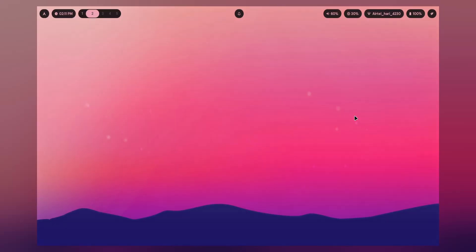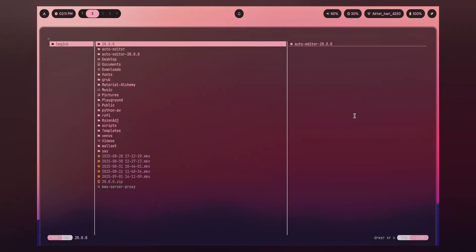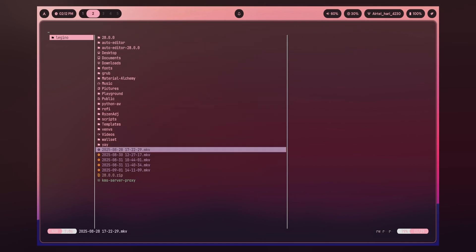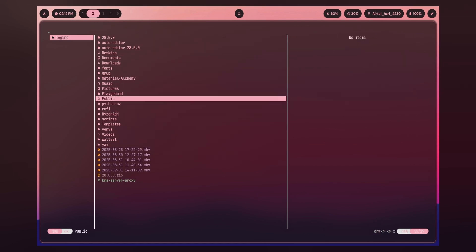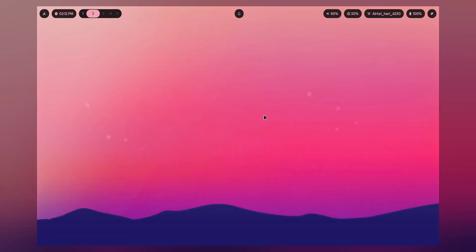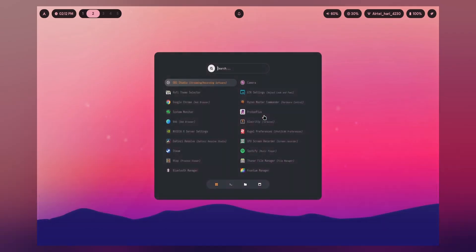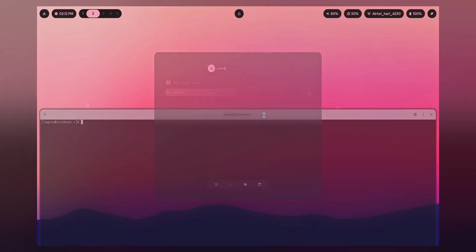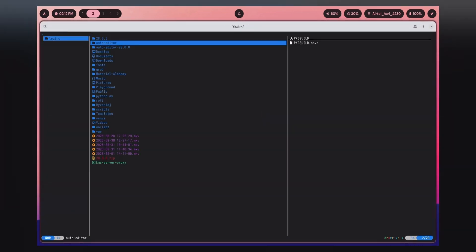Let's start with Yasi File Manager. This is an everyday file manager which actually works inside your terminal. It can work on any terminal — right now I'm using KDE, but it also works on console or the normal terminal you get on GNOME or KDE environments. Just type 'yasi', press enter, and there we go.